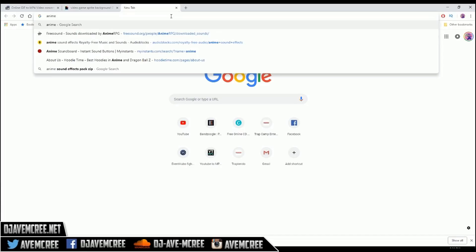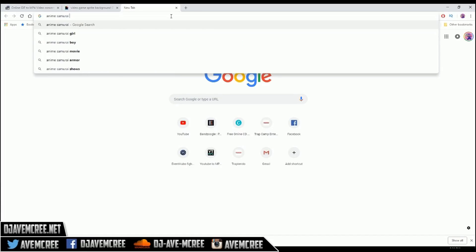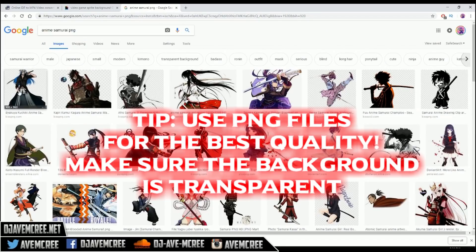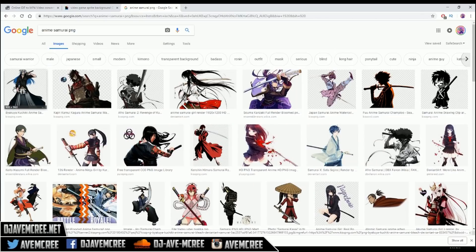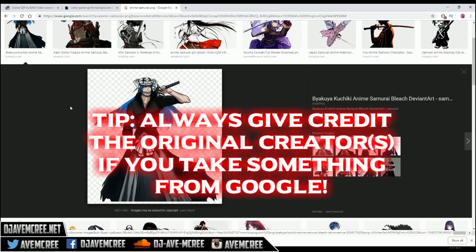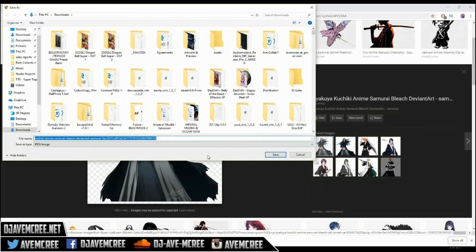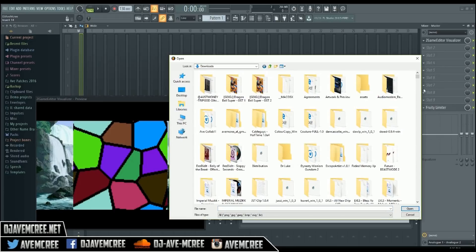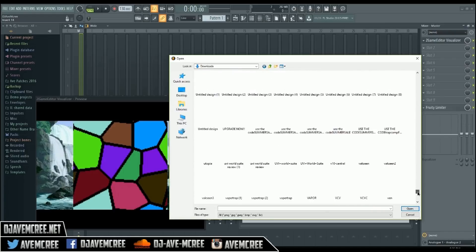In Google, type in 'anime samurai PNG.' Keep in mind that using visuals off Google does not grant you the right to monetize, so be careful. Look for images with a checker background — that checker pattern means the image is transparent, so you can place it over your background. Save the image as a PNG, then go back into FL and add the picture from the folder where it was saved.